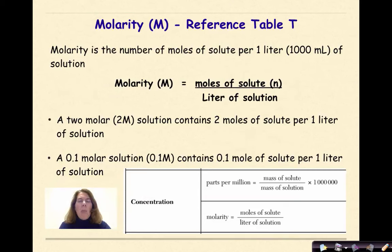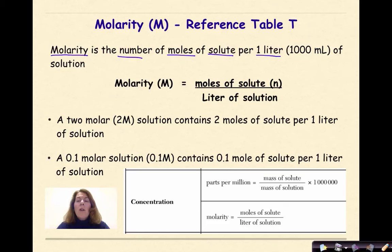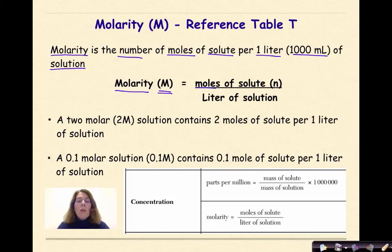Let's start off by talking about molarity, which we can find on reference table T. Molarity is the number of moles of solute per one liter or a thousand milliliters of solution. The formula for molarity is: molarity, represented as a capital M, is equal to moles of your solute, represented as N, over one liter of solution.